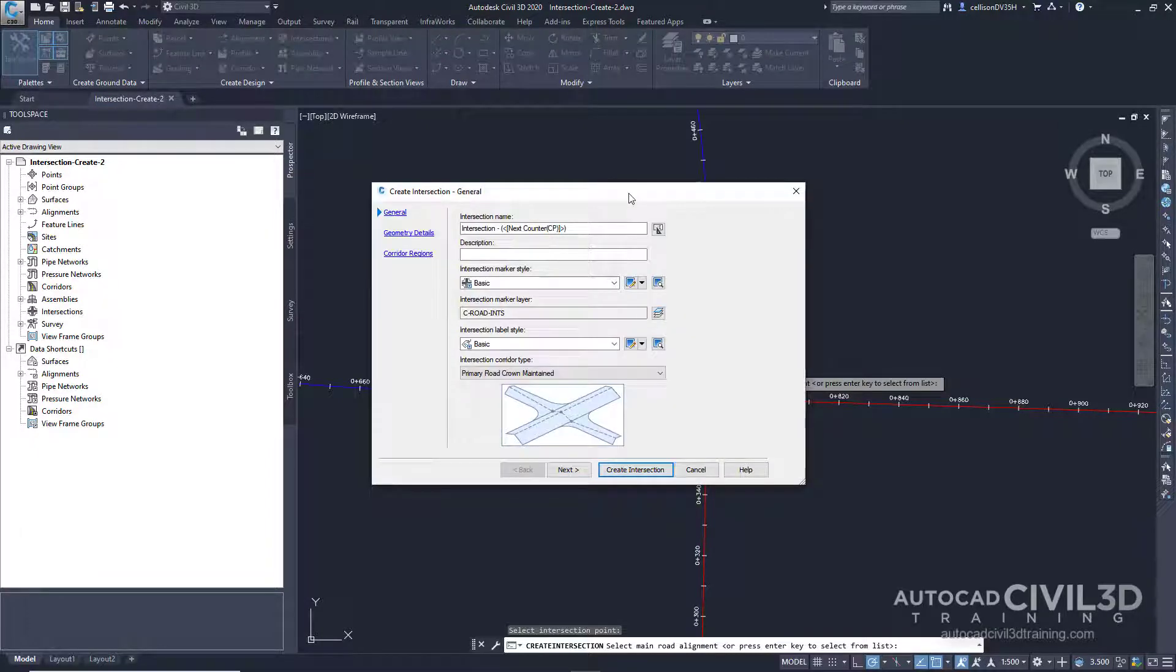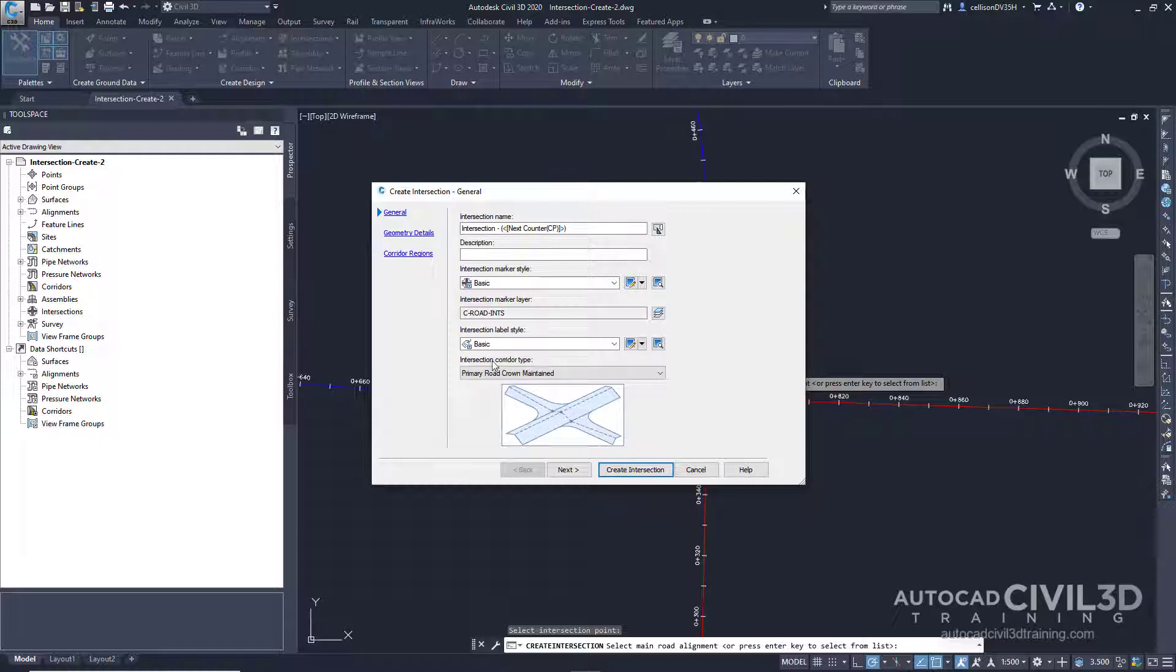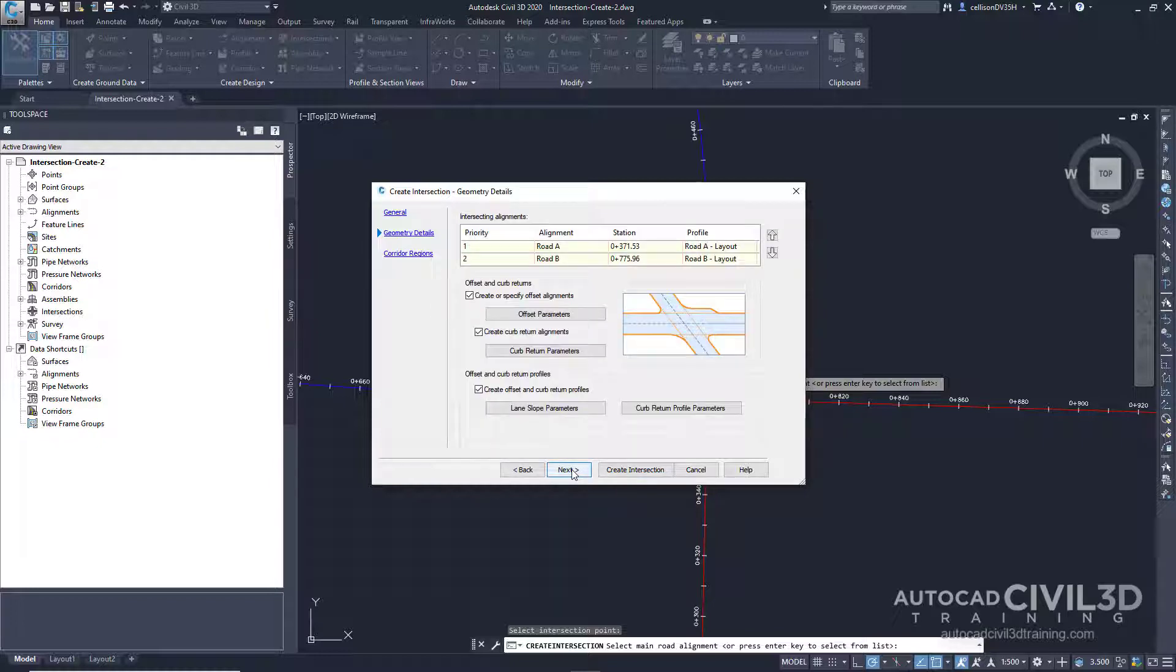Specify the corridor grade parameters. In the create intersection wizard on the general page, under intersection corridor type, we want to make sure that it stays on its default of primary road crown maintained. Go ahead and click next.